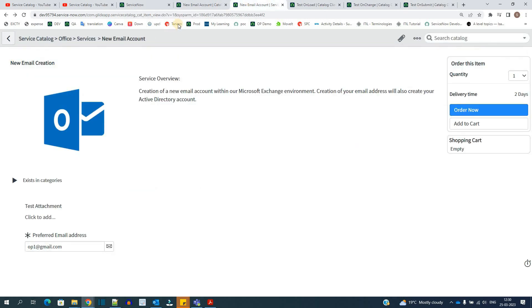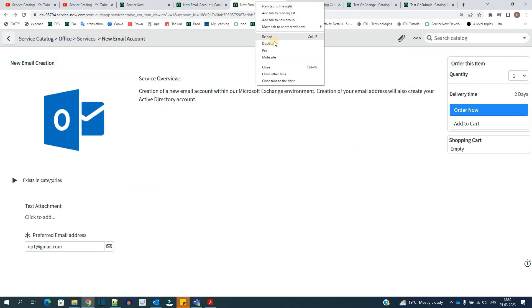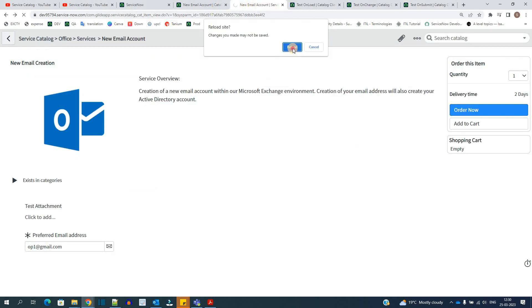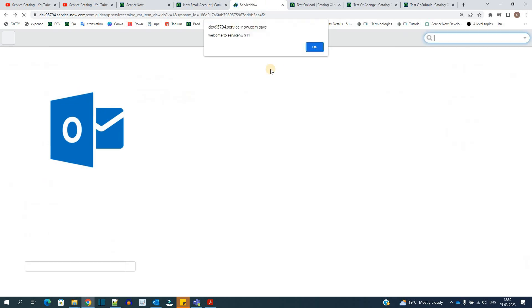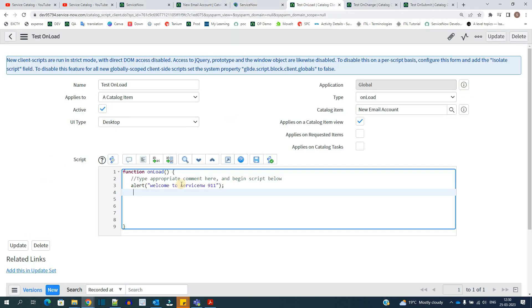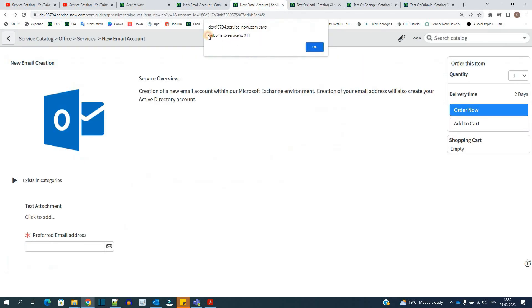So now let me reload this and show you how the script is working. Let's reload. As soon as I reloaded, you see the very first that is the onload. In onload, we have this alert, right? Welcome to ServiceNow 911. So as soon as the form loads, you see this particular alert box. Click on OK.